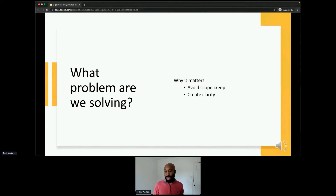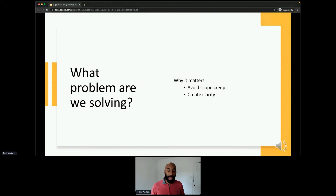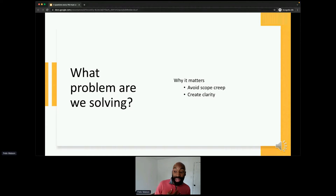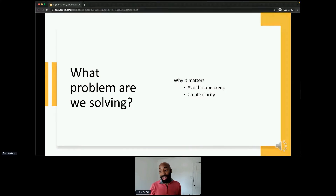Here's the framework. Question one: What problem are we solving? This is where it starts. Why does it matter? Two clear reasons: avoiding scope creep and creating clarity. If you don't give engineers a very clear understanding of what they're trying to build, they could end up building something completely different. Also, if another team comes to you and says 'could you add this extra feature for something I care about?' and you don't have a clear understanding of the problem you're solving, you'll just say 'yeah, why not?' But if you know your problem, you can say 'that's not solving the problem we're focused on.'